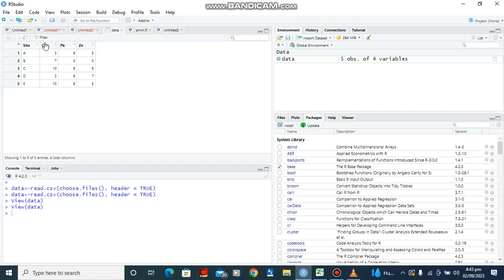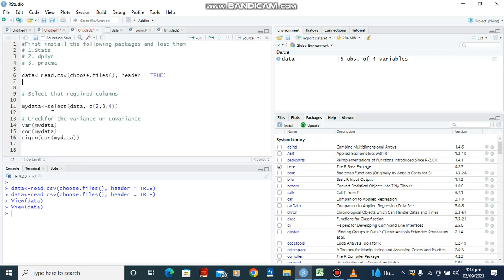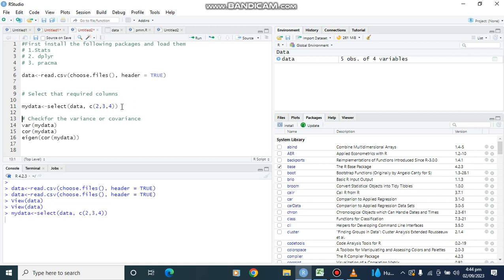From the data we can see we have four columns, but we only need these three columns. So we are going to use this code — select data, open bracket, column two, three, and four — then Ctrl+Enter. It has now been saved as having three variables instead of four.